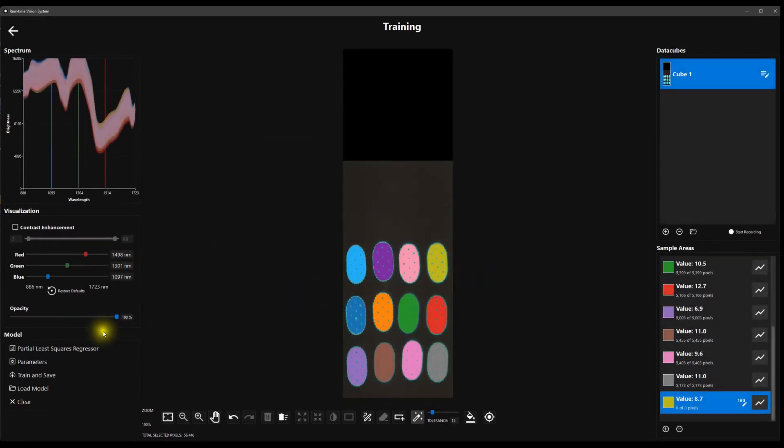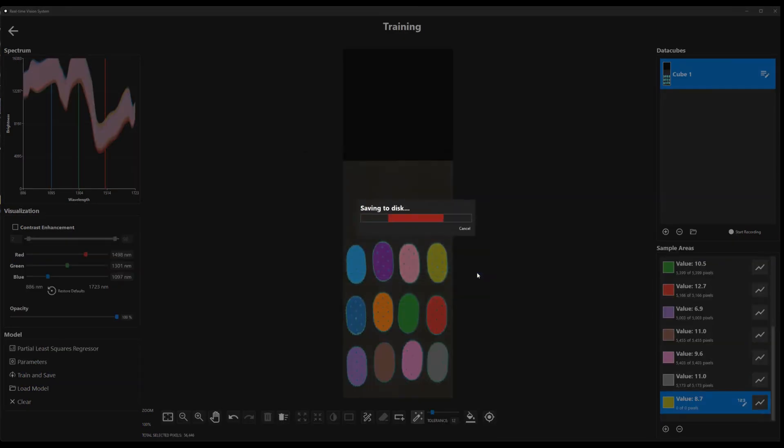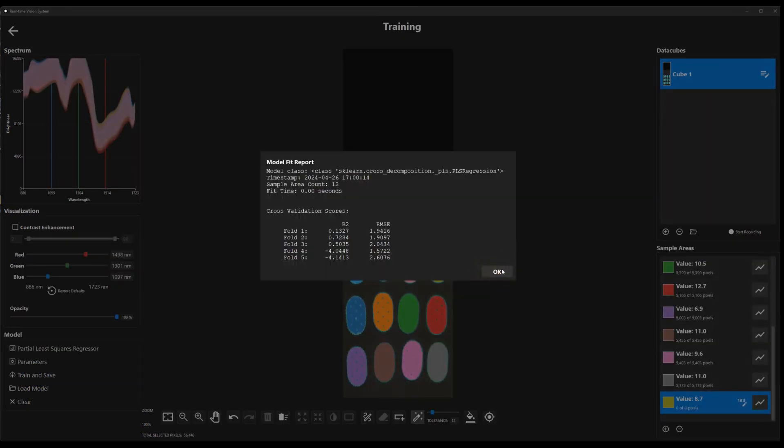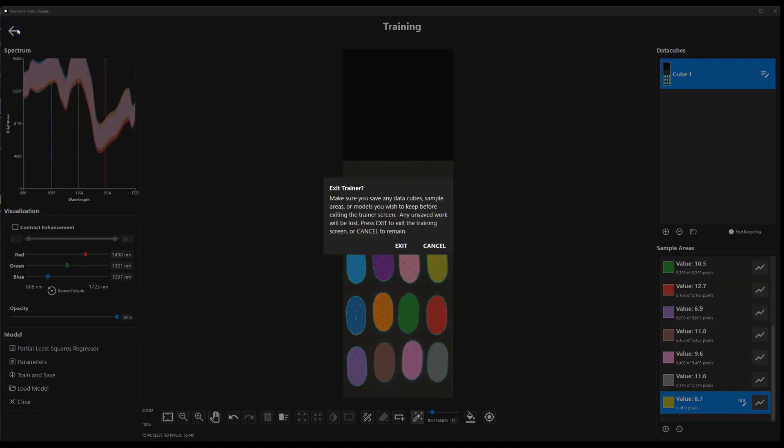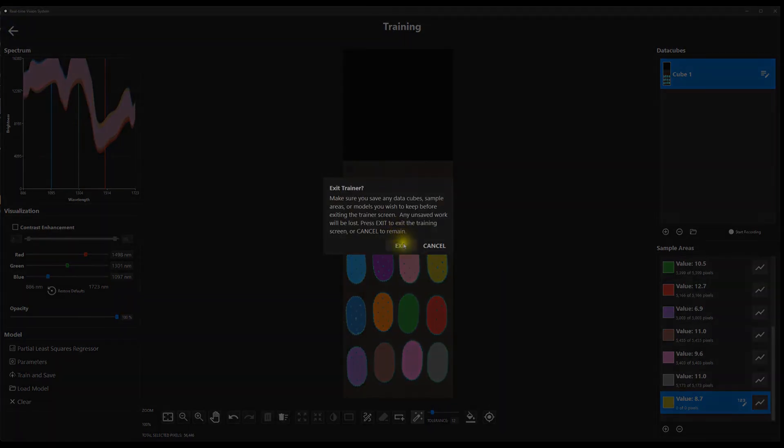Multiple models and model parameters can be tested to determine which is best suited for the application. Once a satisfactory model has been identified, it can be saved and put to work.